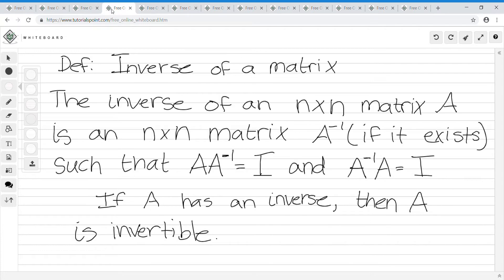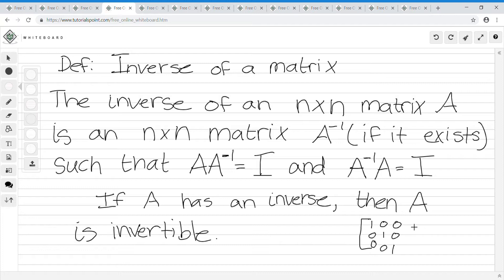The definition of an inverse of a matrix: the inverse of an n-by-n matrix A is an n-by-n matrix A-inverse, if it exists, such that A times A-inverse equals I and A-inverse times A equals I. If A has an inverse, then A is invertible. What it means for A to have an inverse is that when you perform row operations, if you can make the matrix look like the identity matrix — ones on the diagonal and zeros elsewhere — then it's invertible. If you can't, then it's not invertible.